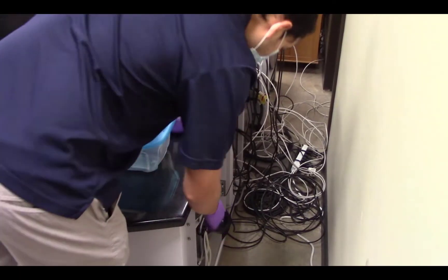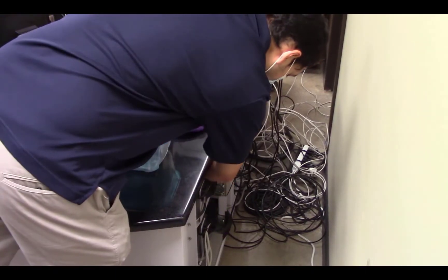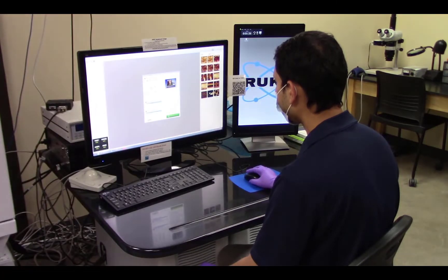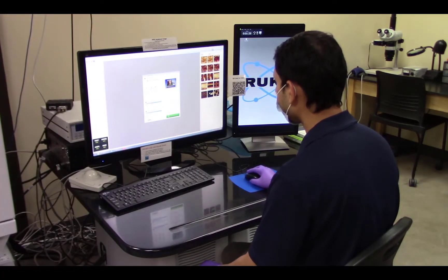Next, turn on both controller boxes located behind the table. Finally, launch the Nanoscope software.